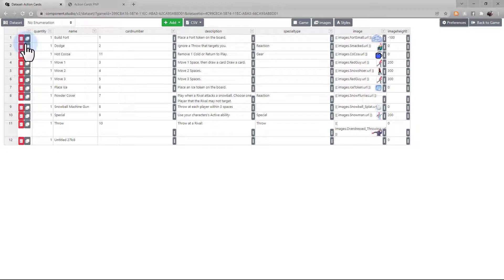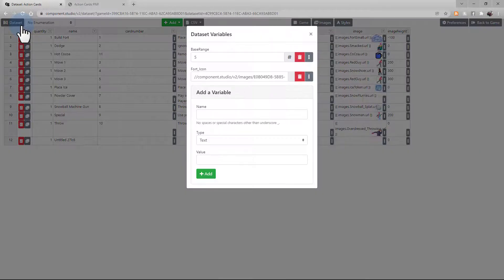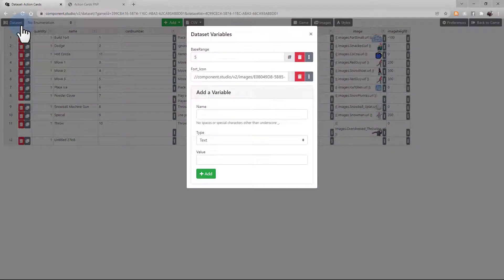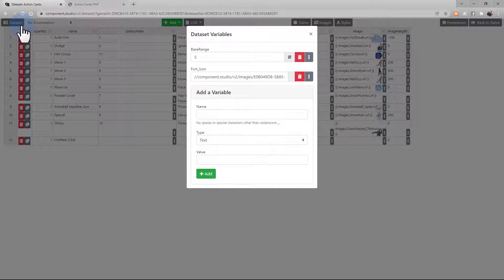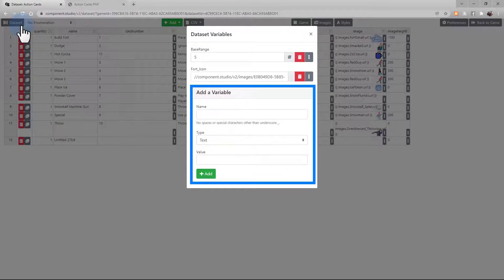You can delete or copy a row using the icons on the left. Looking at the navigation bar on the top, we begin with the Dataset button. This is going to show you all the variables created for use in this dataset. You can create a new variable using the information field at the bottom.